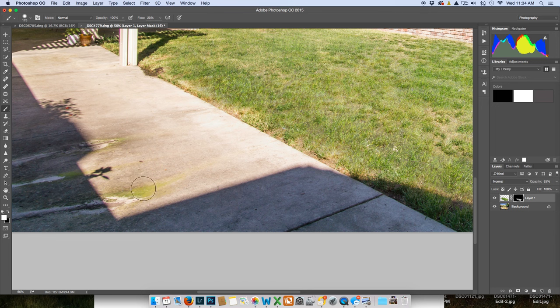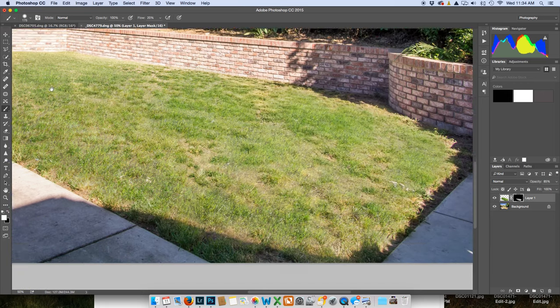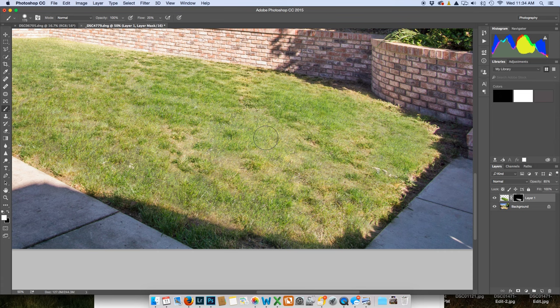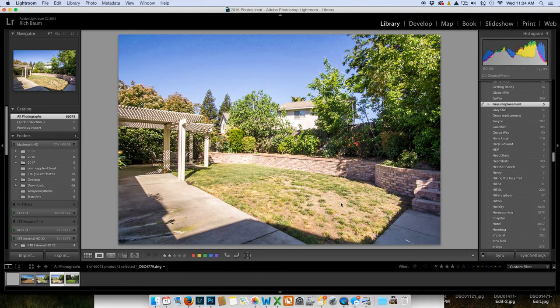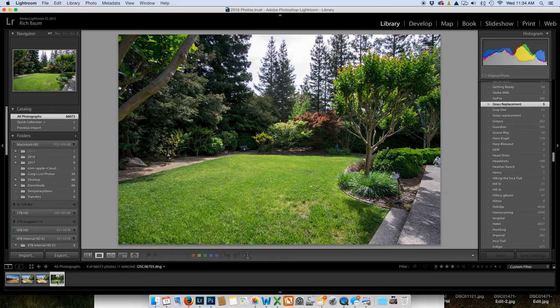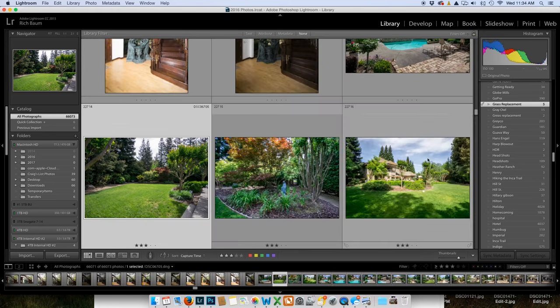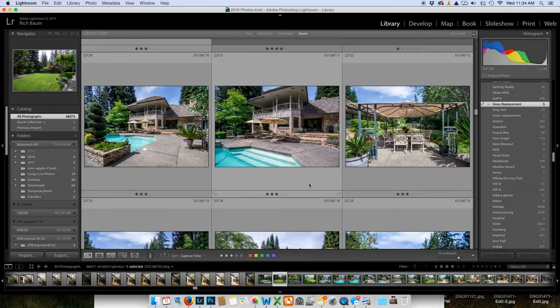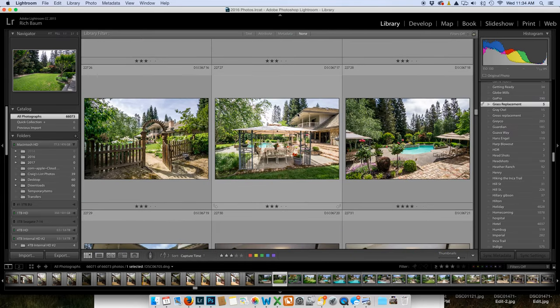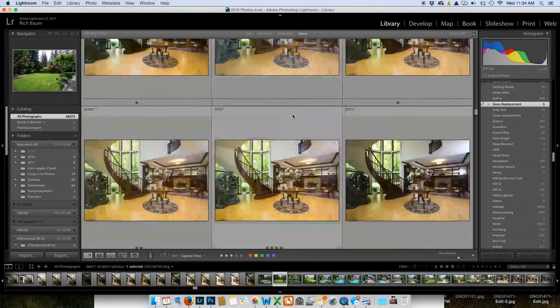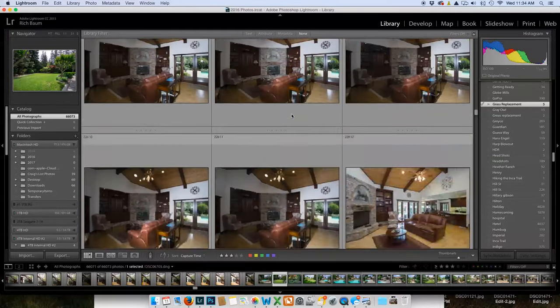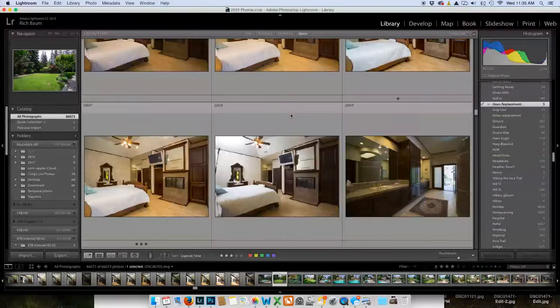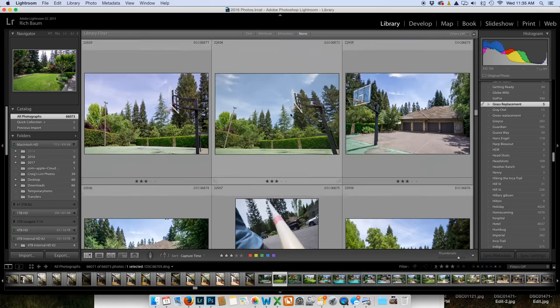This grass replacement I might not even charge for, especially if it's a good agent. I'm going to hit Command S and it's going to bring it back into Lightroom. What I'd recommend is if you can even go to a park and shoot a huge piece of grass at different angles, different heights, so you would have a few pieces of grass for your grass replacement library.